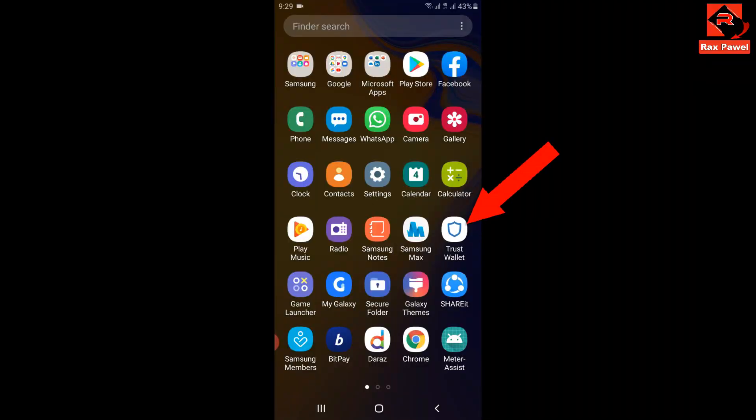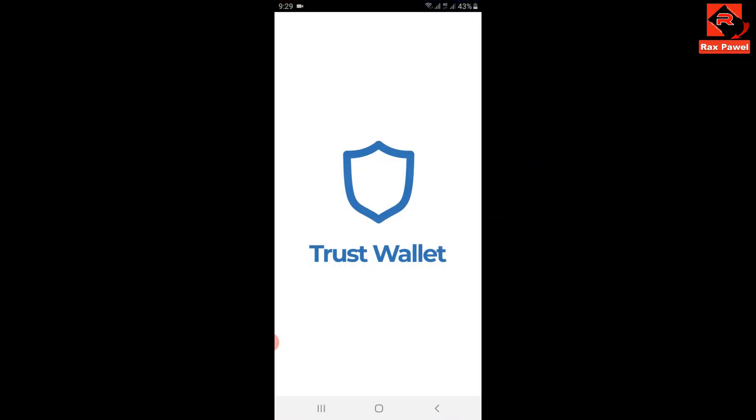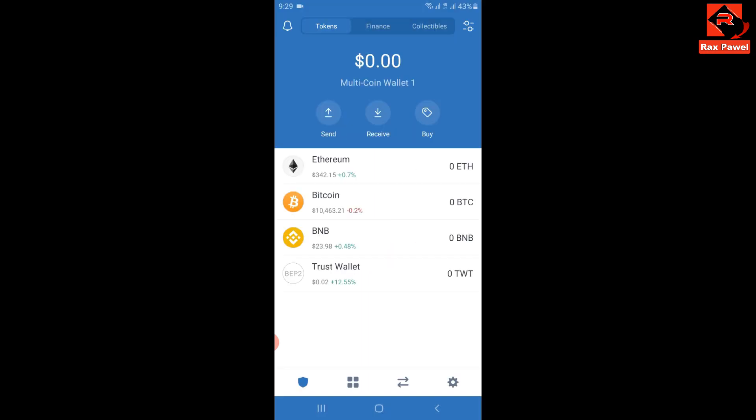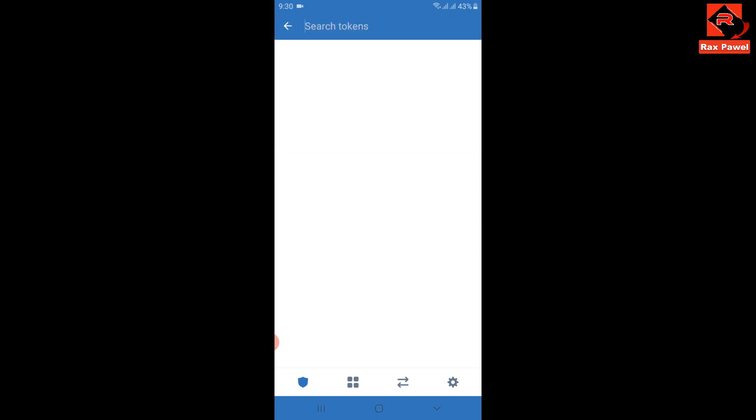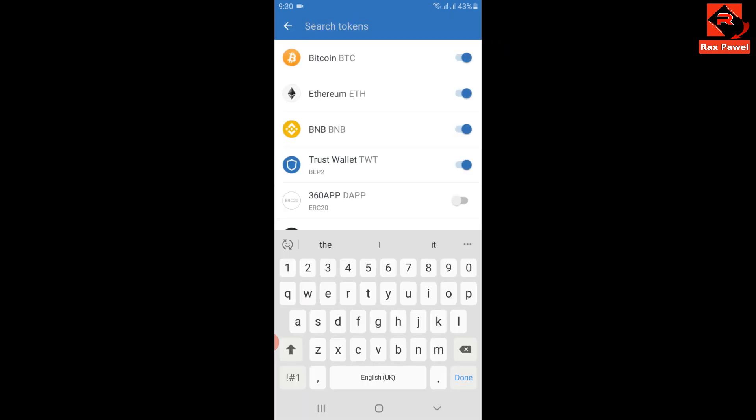First of all, I will open my Trust Wallet. If you don't have Trust Wallet, I will put the Trust Wallet application link in the description. I have created a video about the Trust Wallet token airdrop. I will put that video link in the description. You can watch it. So let's look how to get free coins.